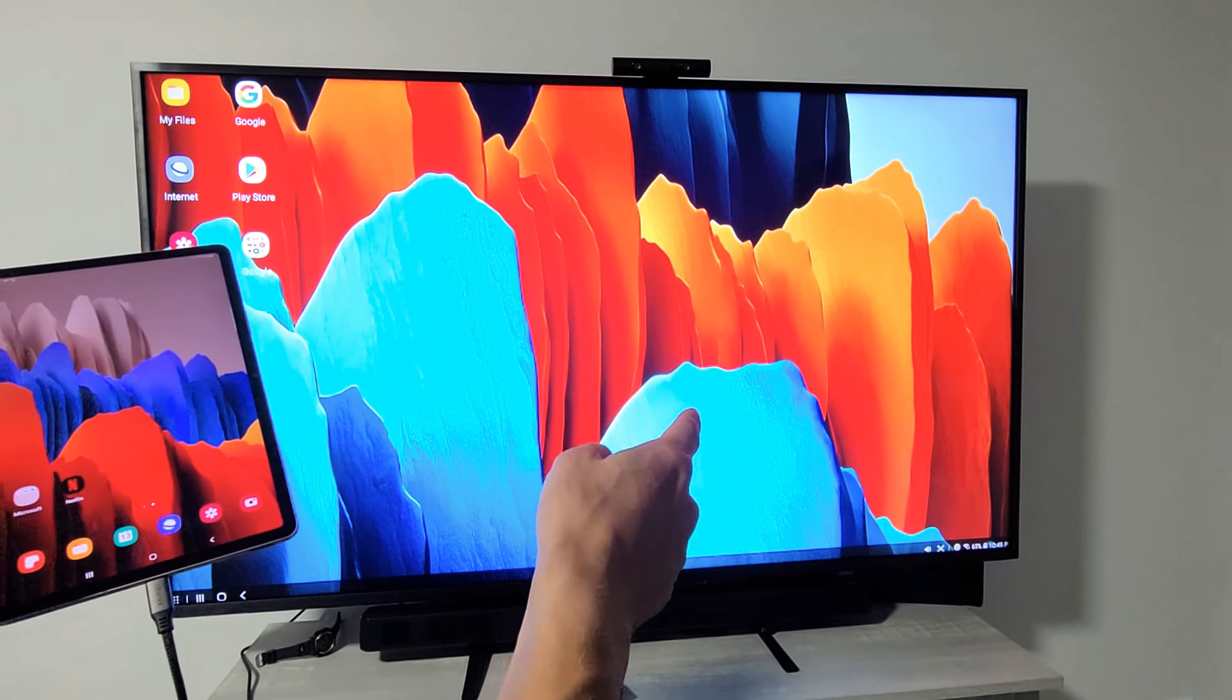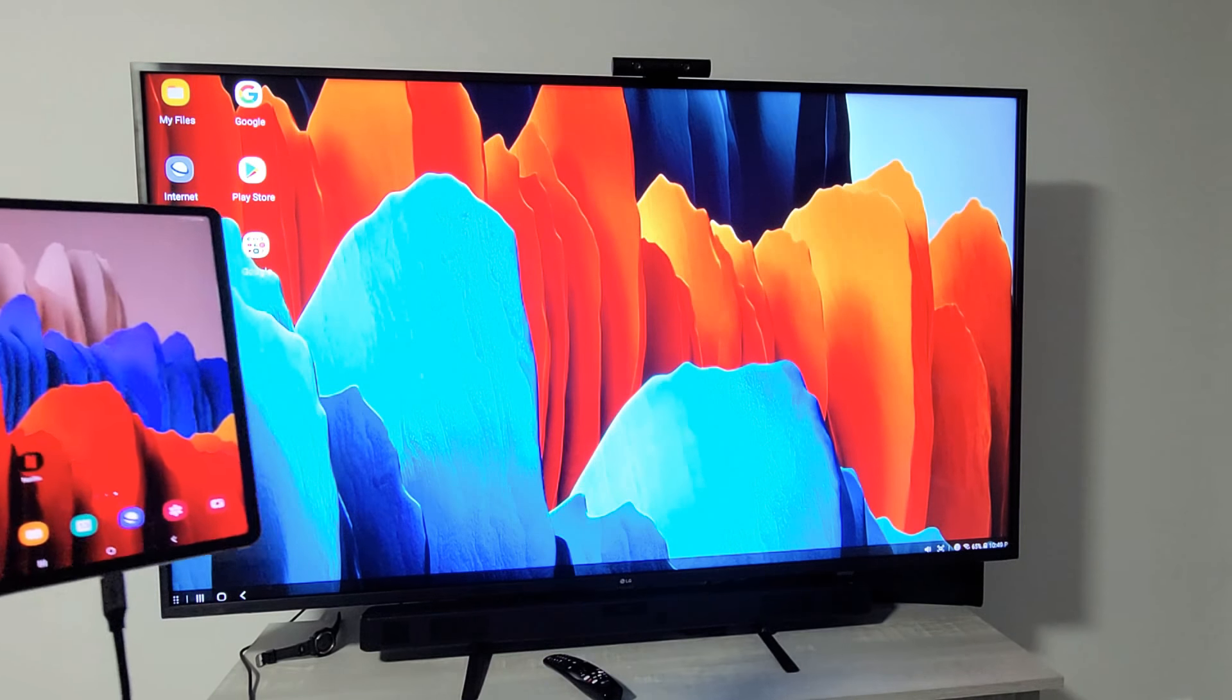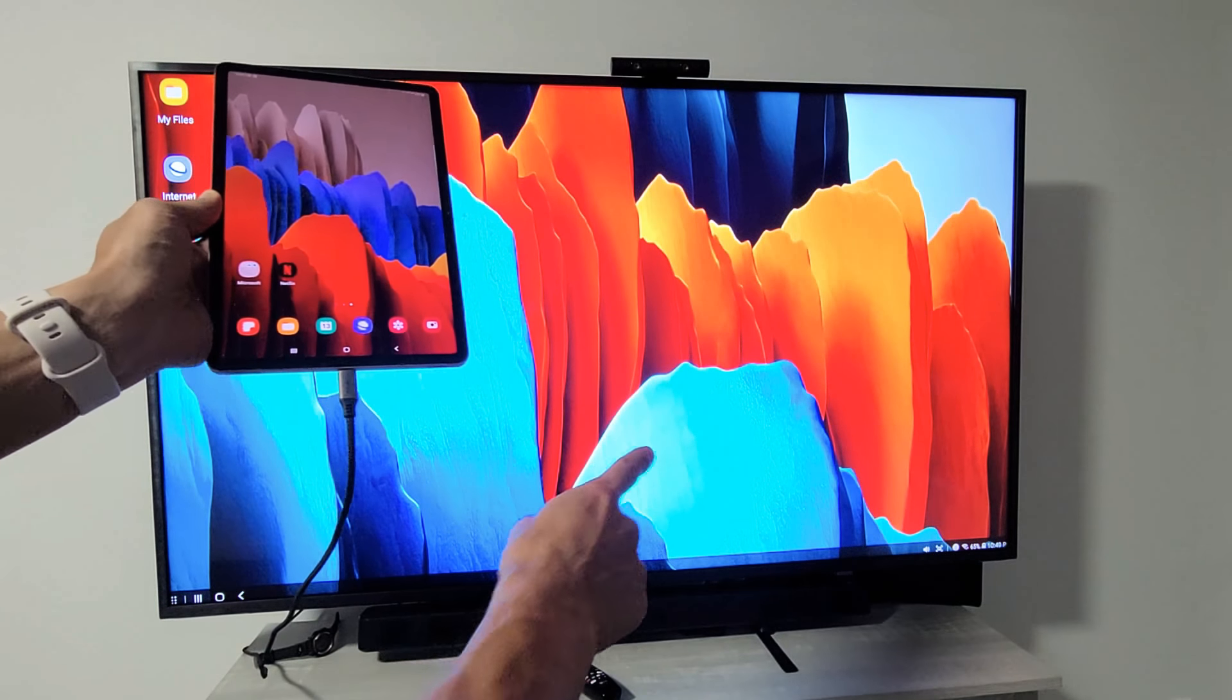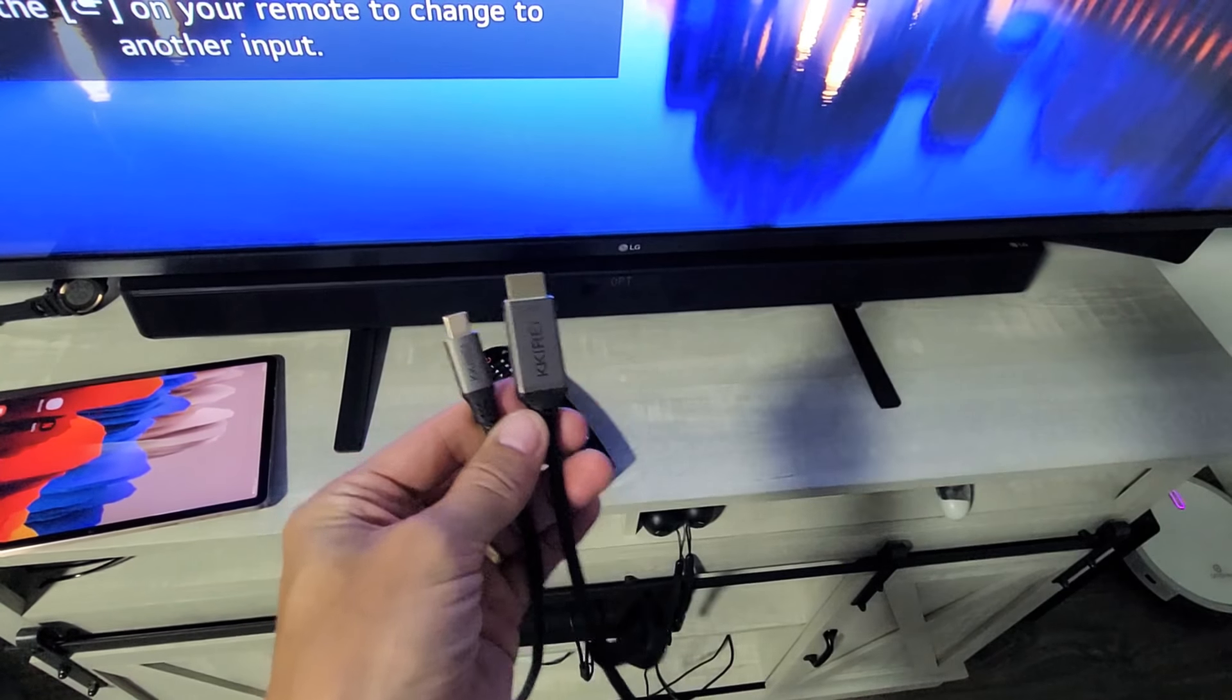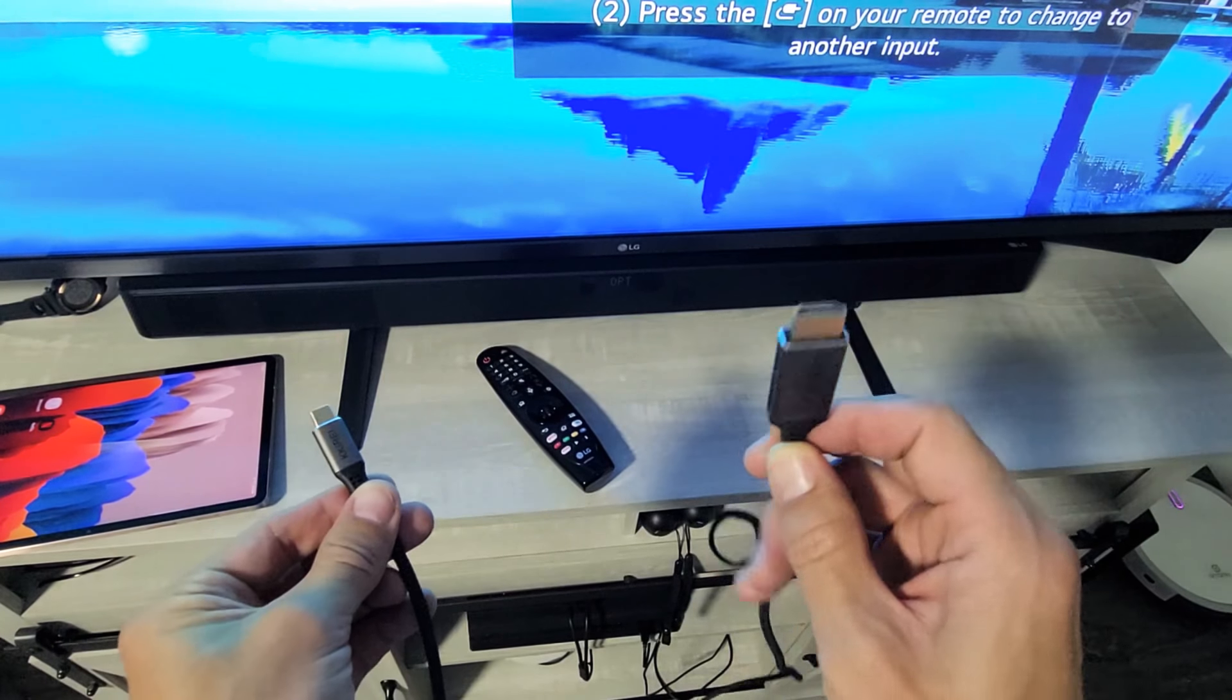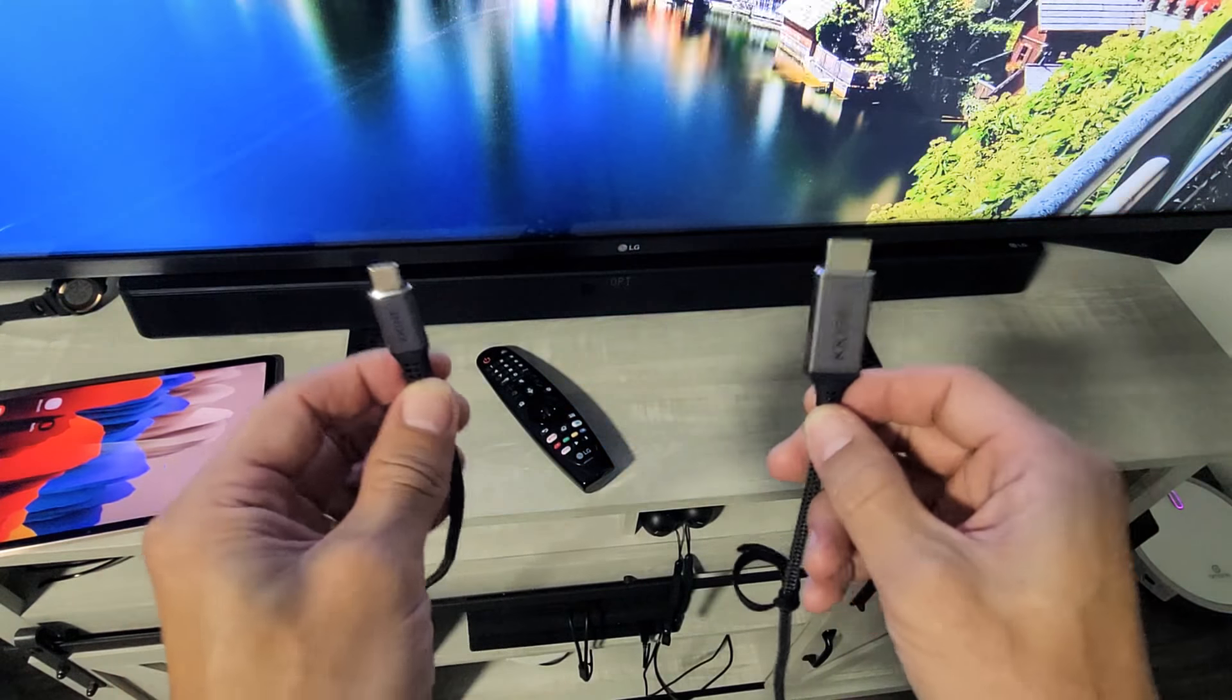This is a smart LG TV but it doesn't matter if it's smart or non-smart as long as it has an HDMI port because we're going to be using a cable here. This is an HDMI to USB Type-C cable. HDMI you plug into the port on the back of your TV and the USB Type-C you plug into your tab.